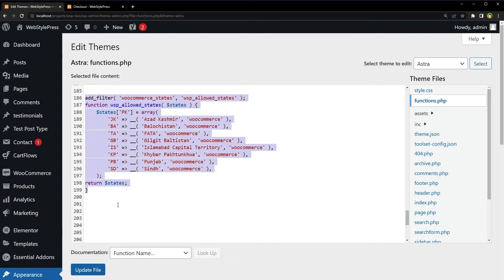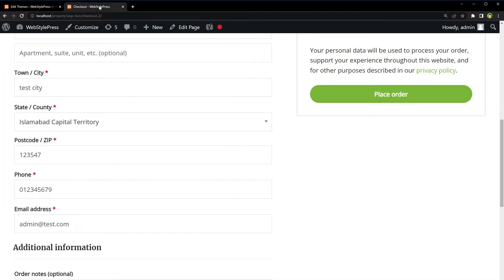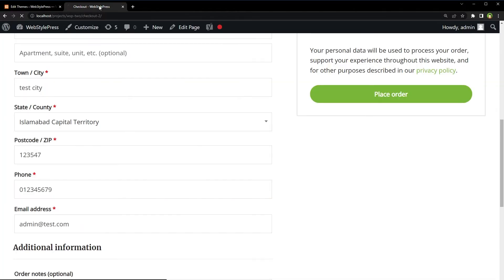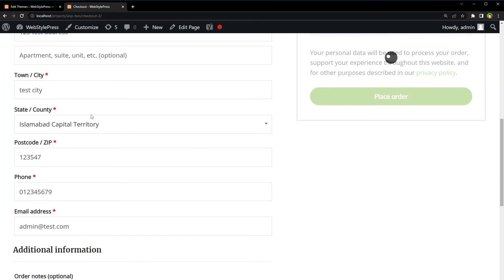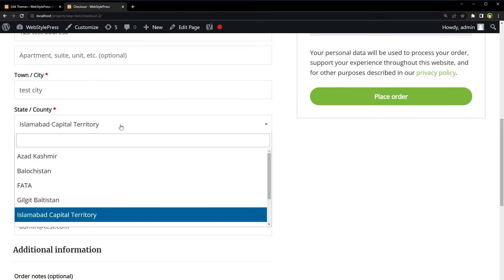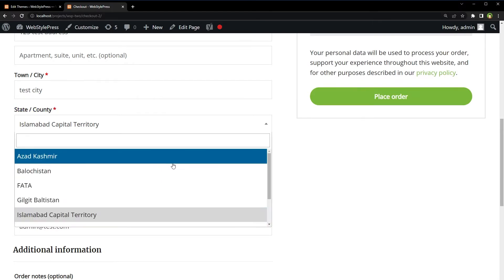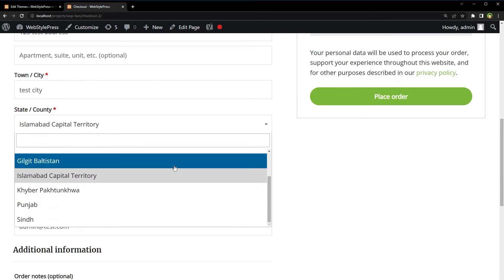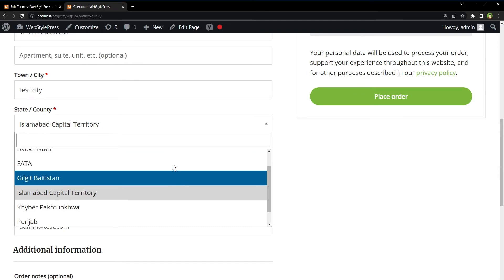Uncomment. Update file. Refresh checkout page. For the state, we still have got these states.